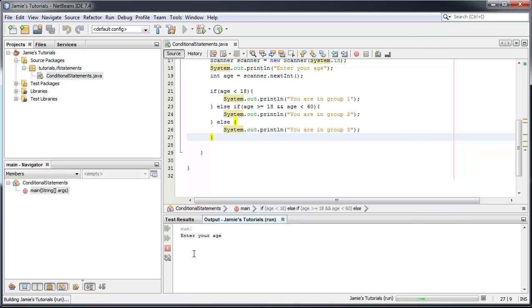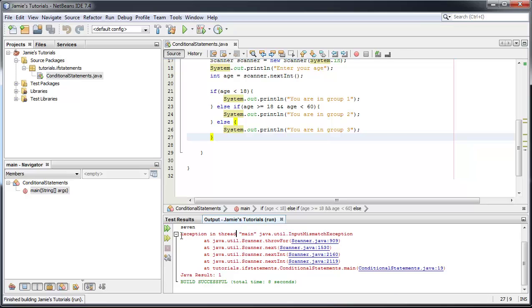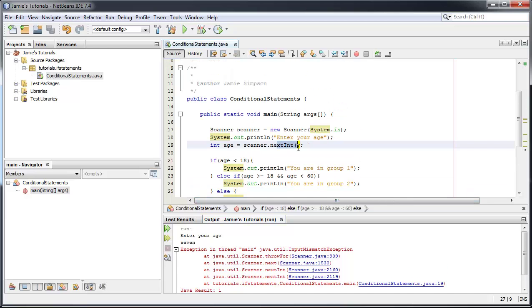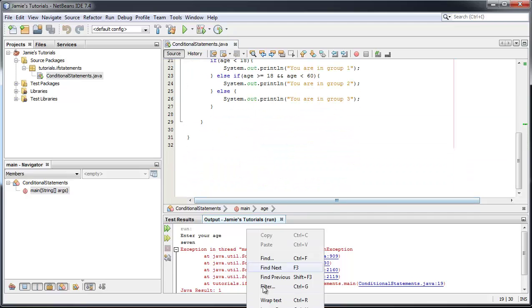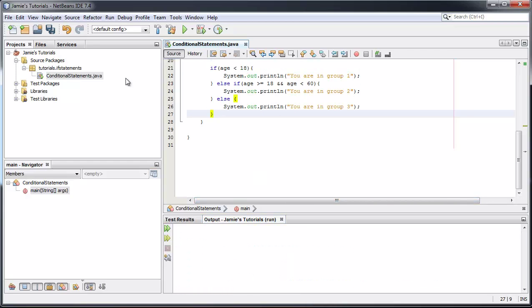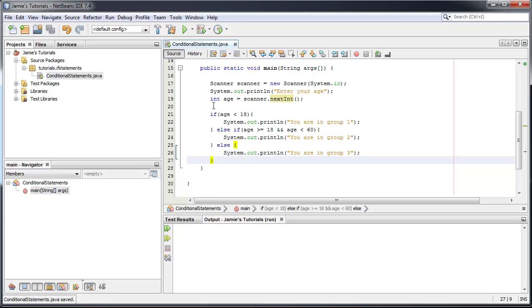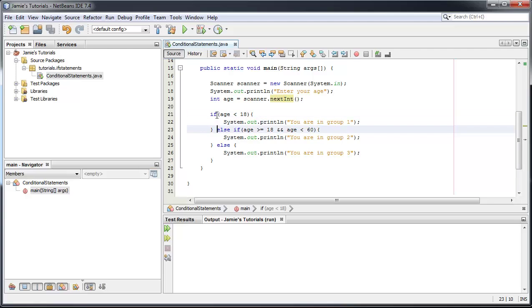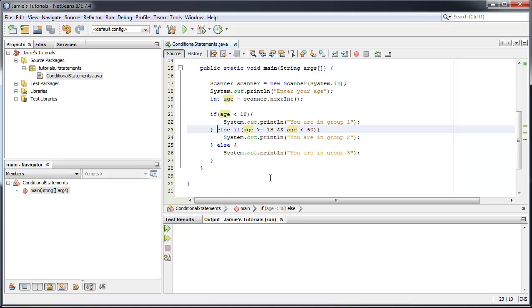One more thing — if someone enters "seven" as a word instead of a number, you'll get an exception. We haven't covered exception handling yet but I will in the future — just ignore it for now. It can be handled neatly, but at this point it's expecting an integer, not a word. Also, you can have multiple `else if` branches — `else if`, `else if`, `else if` — if you've got multiple conditions.